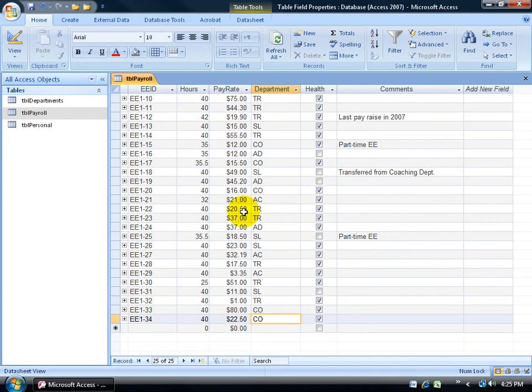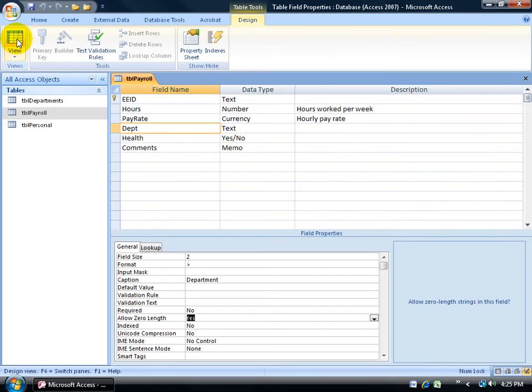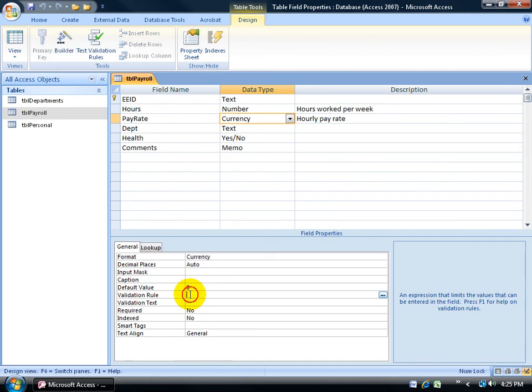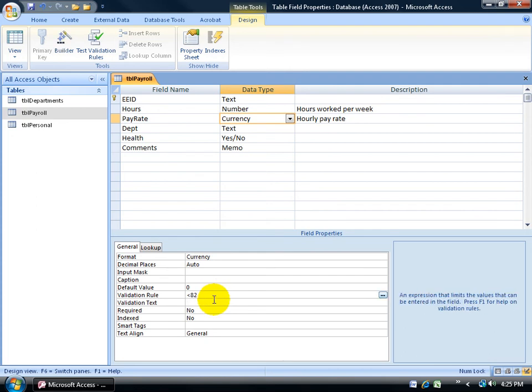Next I want to be able to set the restrictions for the pay rate field here, so let's go back to our design view, click on the design view button, come to my pay rate anywhere in this row here, then come down below and let's set the validation rules. So here's the rule, it's got to be anything less than shift comma 82, and then go ahead and hit enter to accept that field, or to move to the next field.